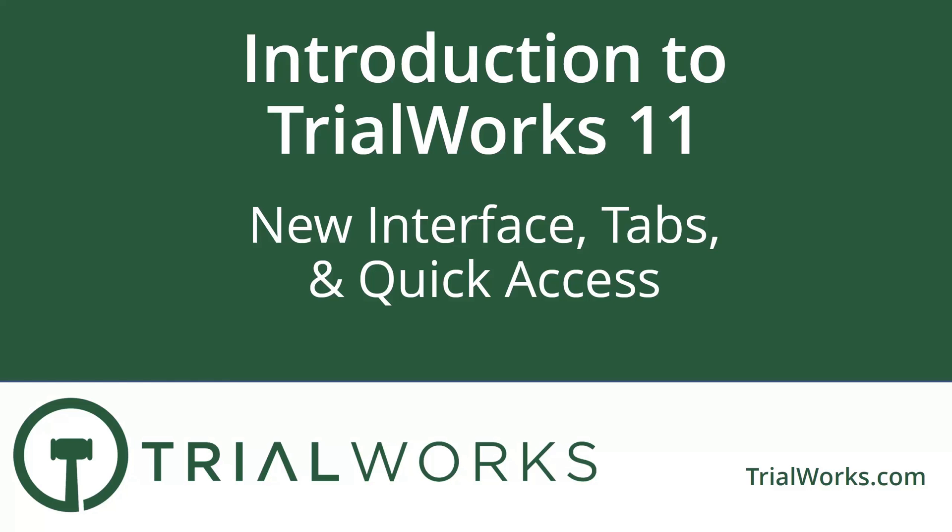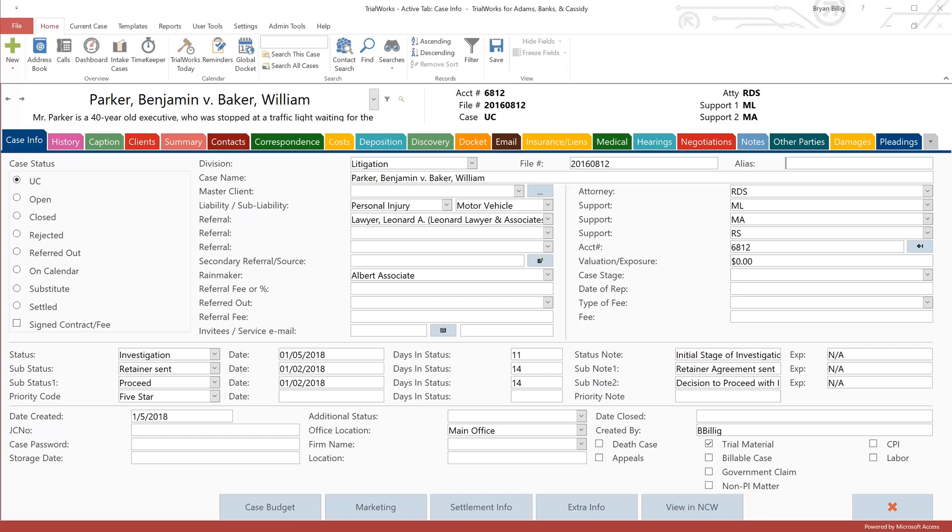Welcome to the introduction of the new TrialWorks interface. This video is part of a series that has been designed to provide an overview of all the new features in TrialWorks version 11. So let's get started. The first thing I want to show you is the all-new TrialWorks tabs, and then we'll get into how to personalize them just for you.